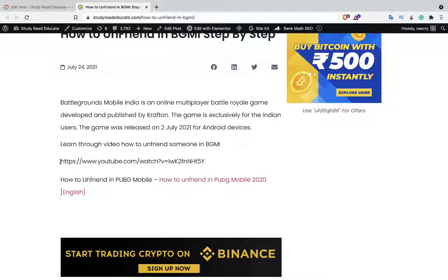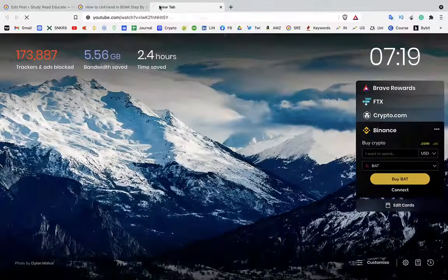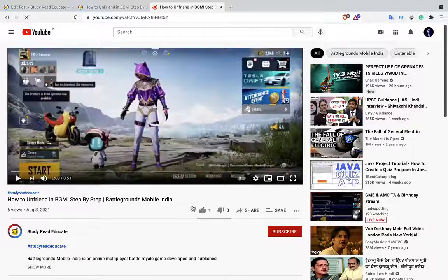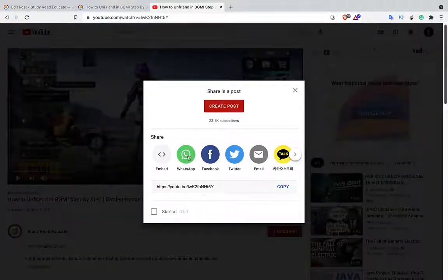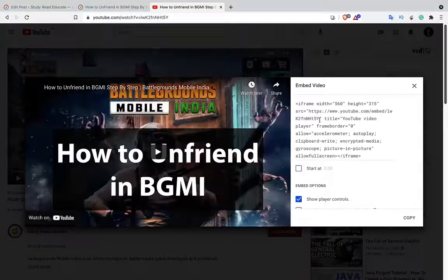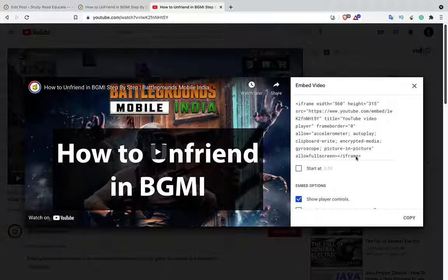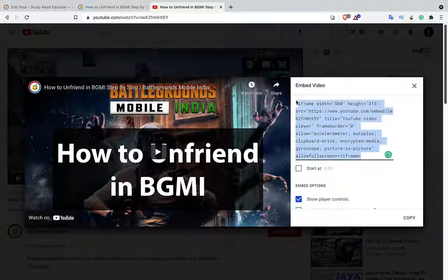This is method number one. Simply copy the URL of the video and paste it. Now click on the Share button, and then there is an Embed option. Click on this Embed and simply copy the code.